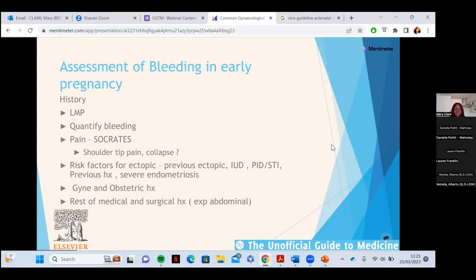Quantify the bleeding — is it a little bit of spotting or is she soaking more than one pad an hour? Then ask if it's associated with pain and use SOCRATES. The red flag symptoms in bleeding in early pregnancy are shoulder tip pain and collapse. A history of fainting is an important red flag because young women have an incredible capacity to compensate haemodynamically — they could have 1.5 litres of blood in their abdomen but be sitting upright talking to you, and then suddenly collapse.